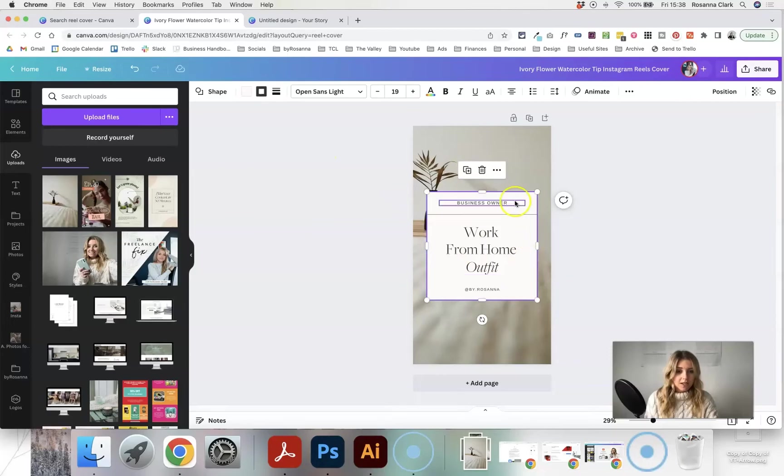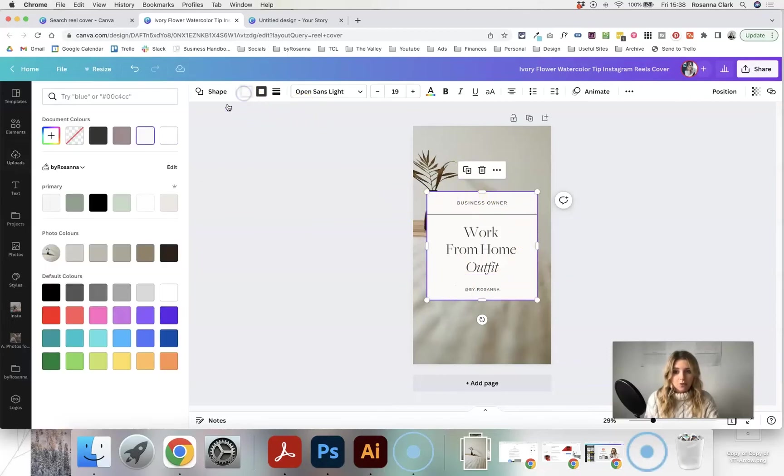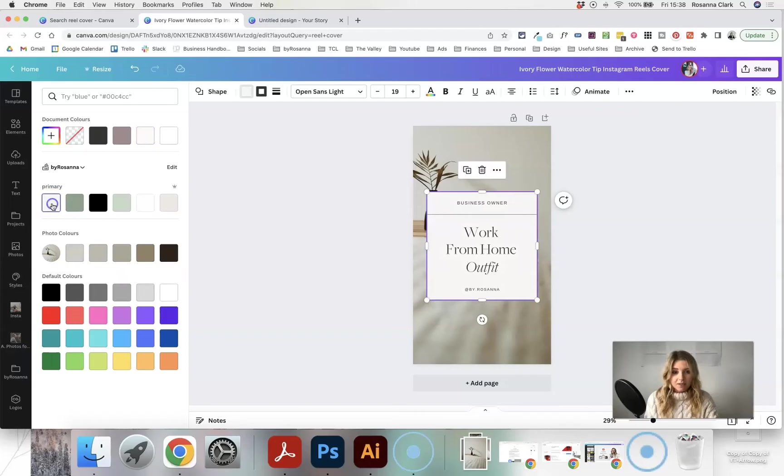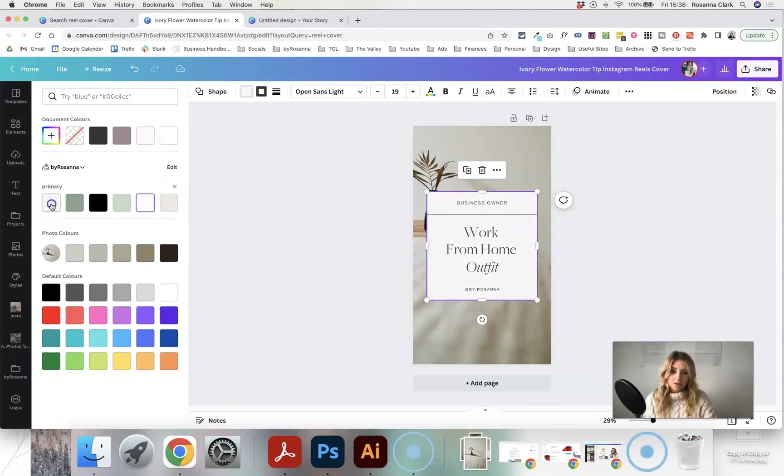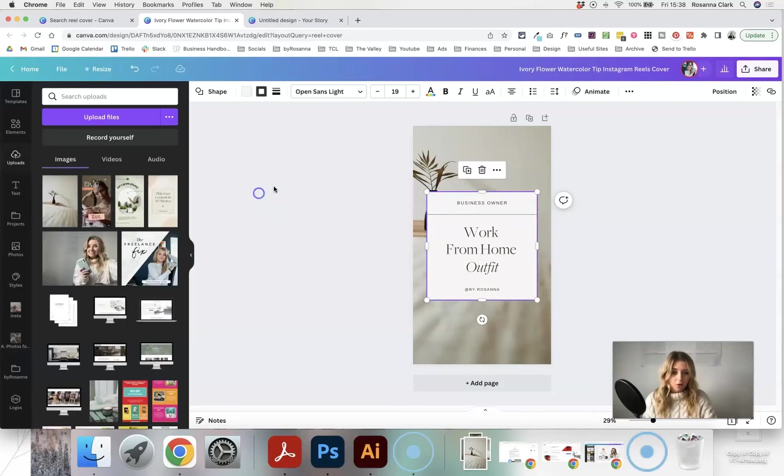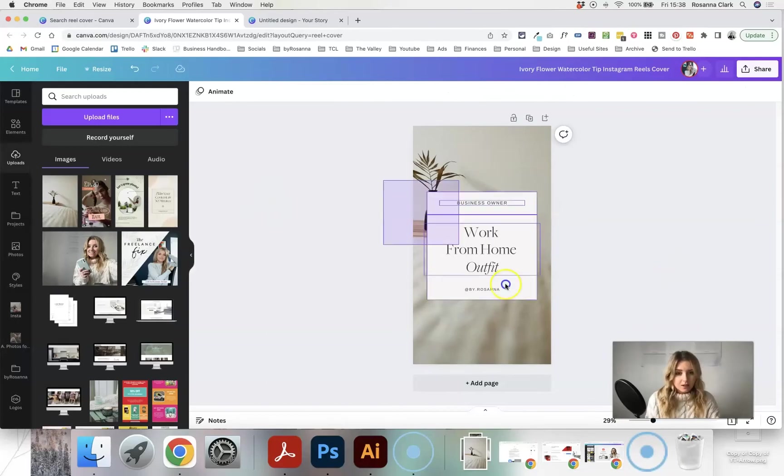I'm also just clicking on the background of this shape here, just to make sure that that is aligned with my own branding as well. Maybe I'm just going to keep it white, or possibly the off-white colour.